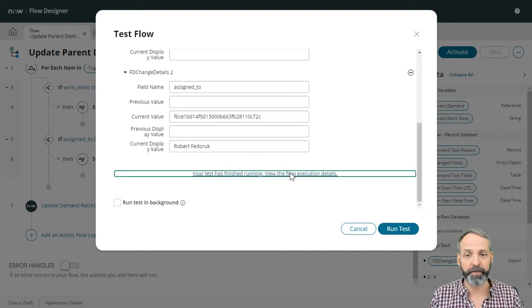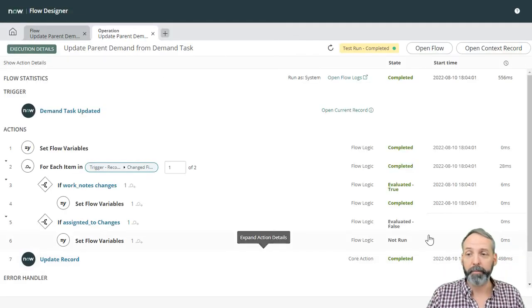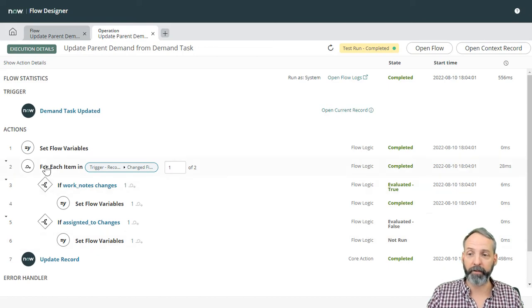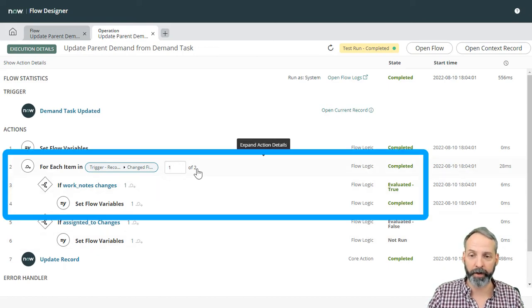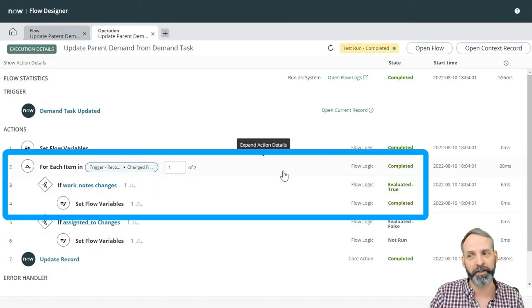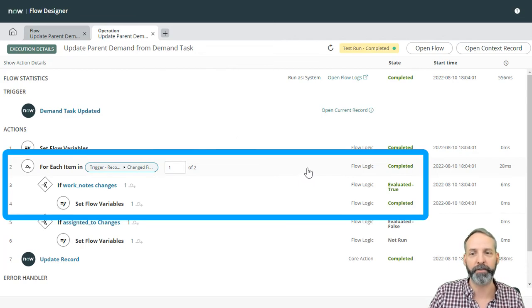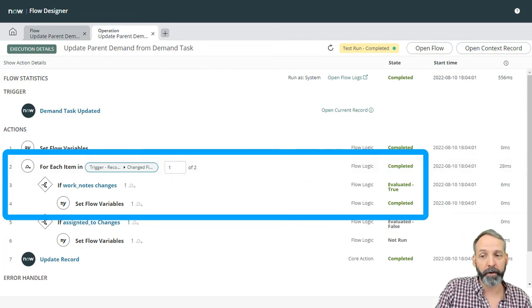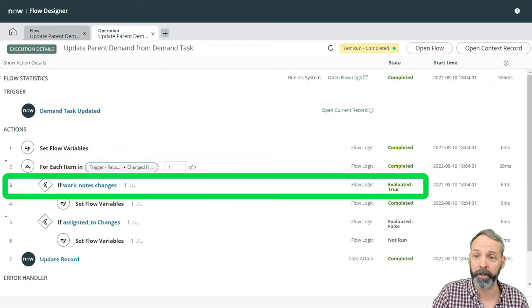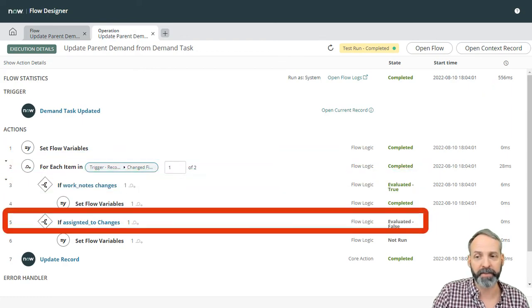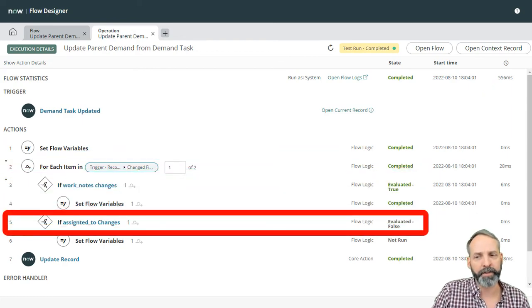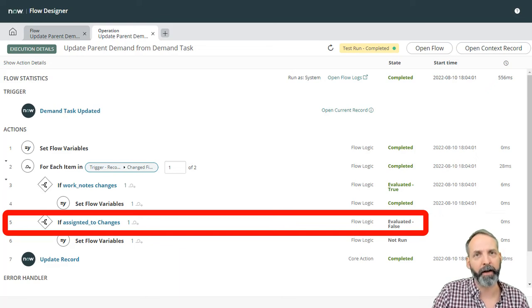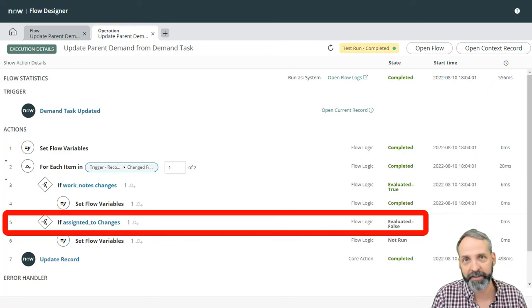Let's view the results. Okay. Let's dive deep here because we have a for each and we see one of two. That means two things changes. Isn't it convenient that we changed exactly two fields. Now we'll see that the first if statement if work knows changed out evaluated true, but the second one didn't. And why wouldn't the assign to changes have evaluated true if we change the assigned to?